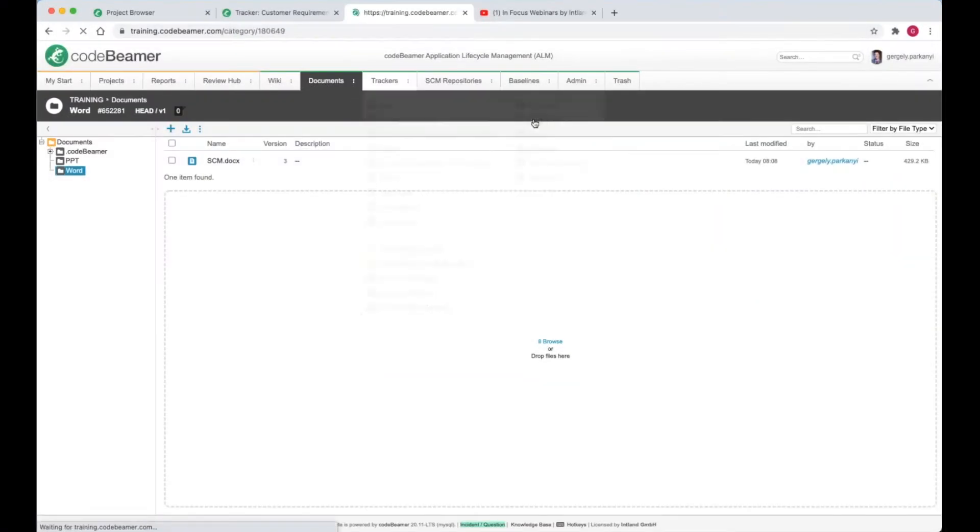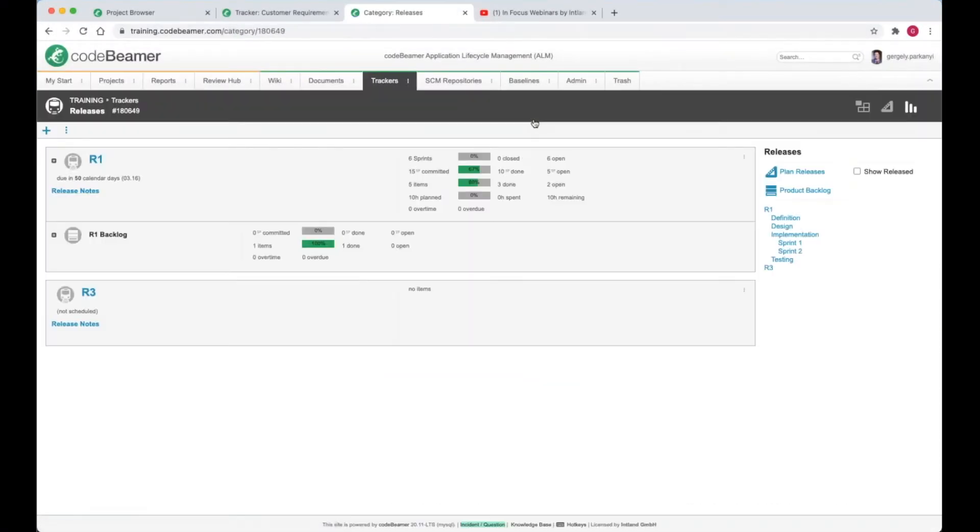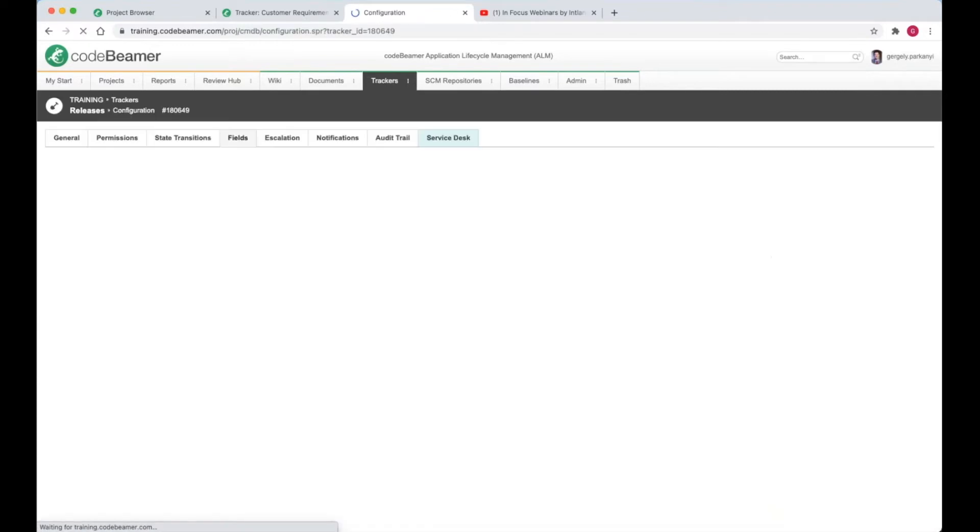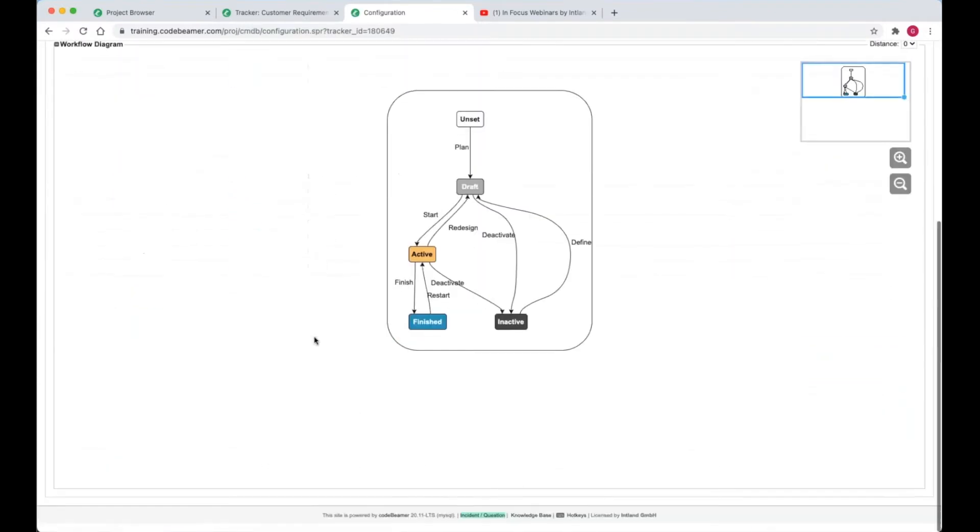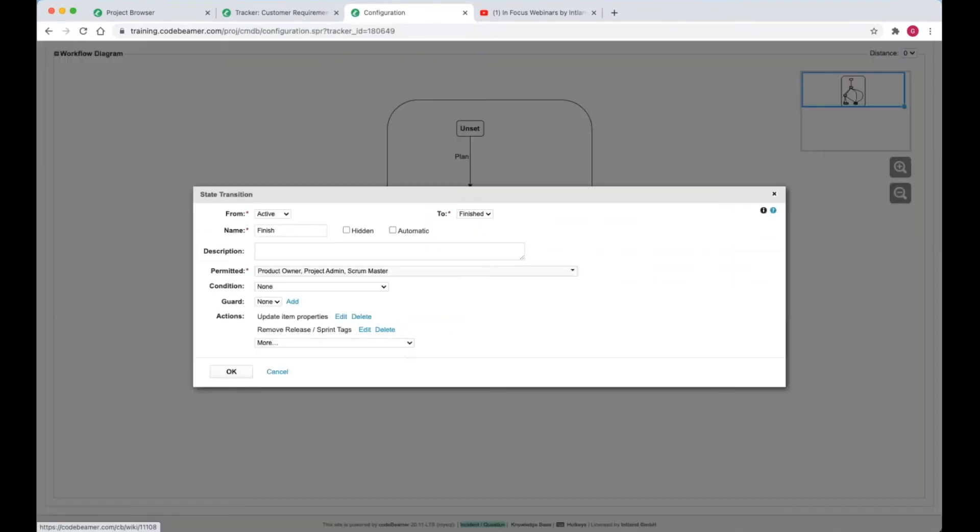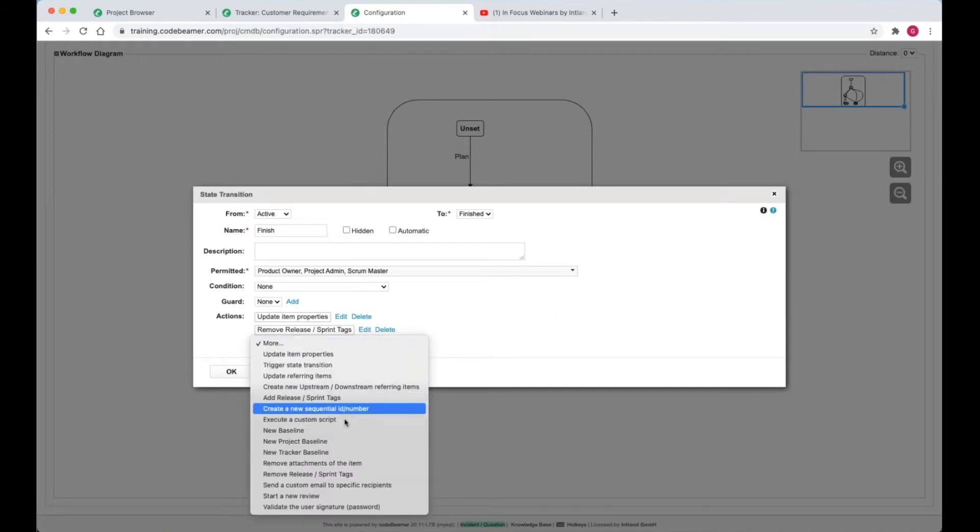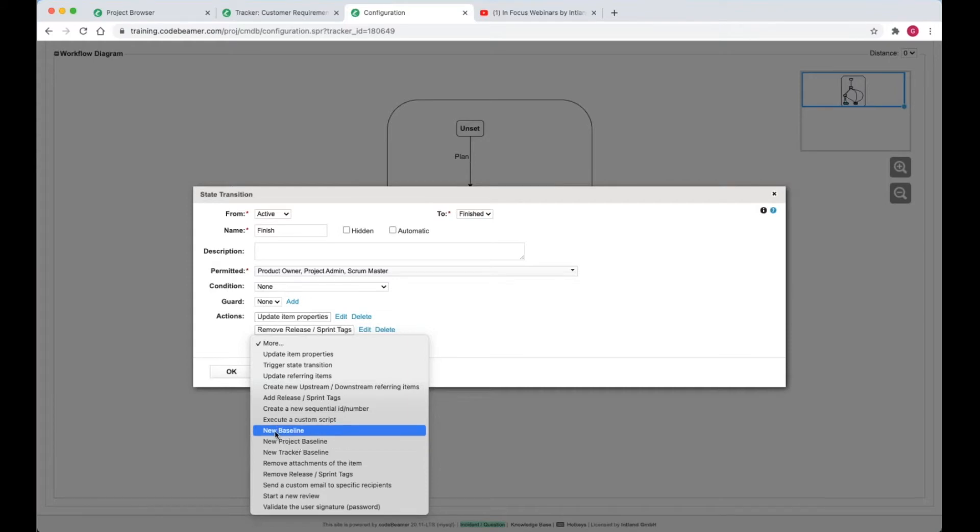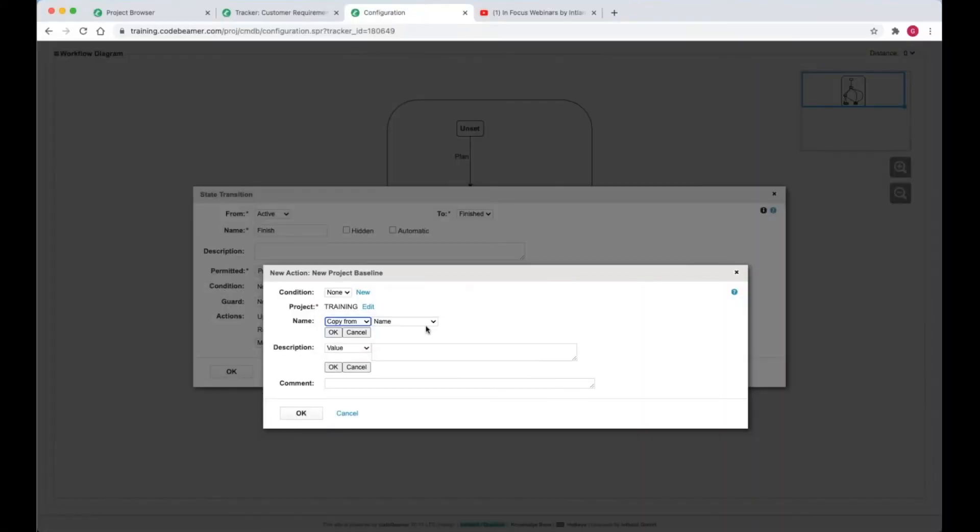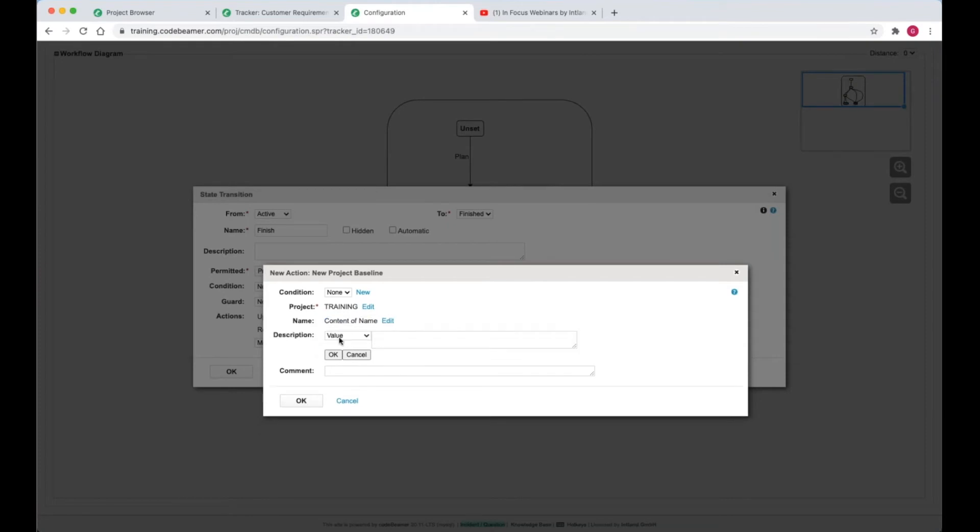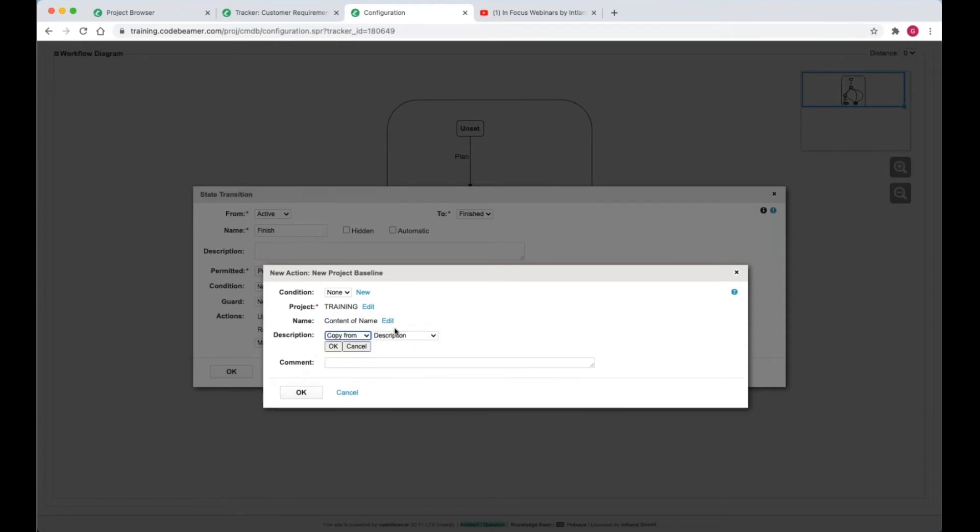I navigate to the configuration of the release tracker, then state transitions, and select the arrow that connects the status active with finished. I'm gonna add a new action, new project baseline. Notice I could use the same menu to create a tracker baseline as well. The name and description of the baseline will be copied from the respective fields of the release tracker.